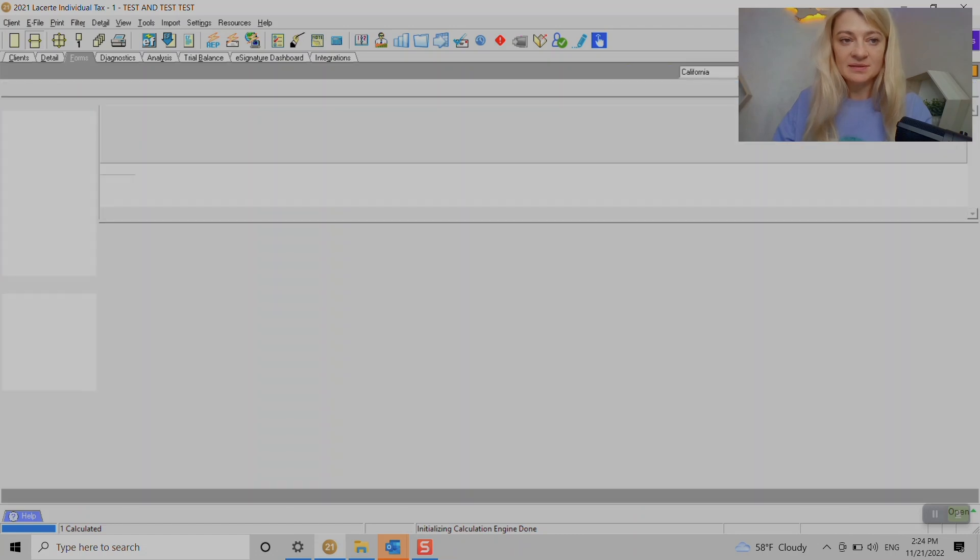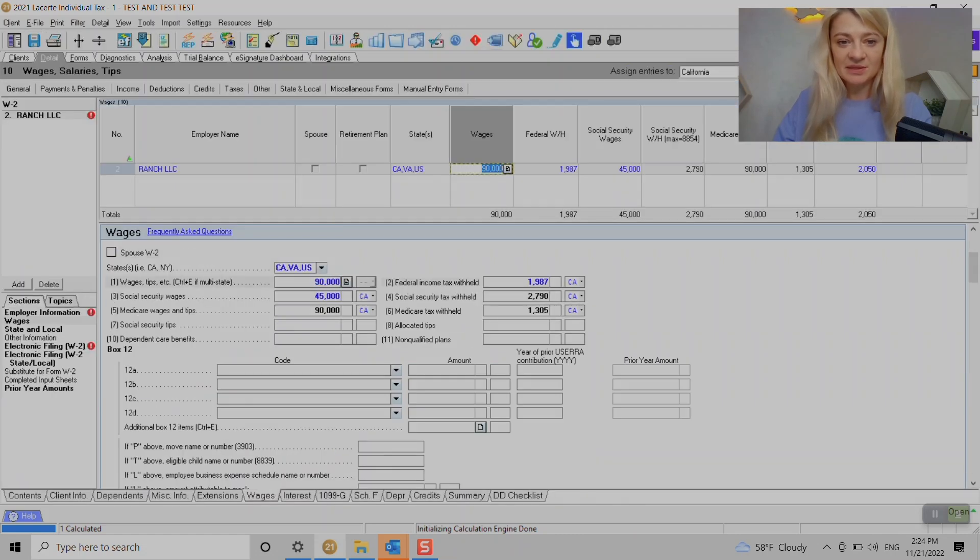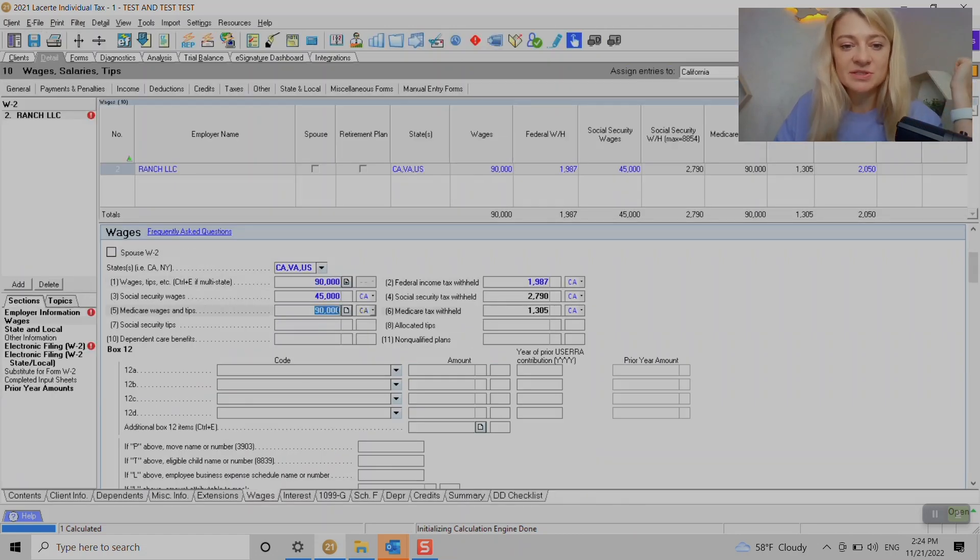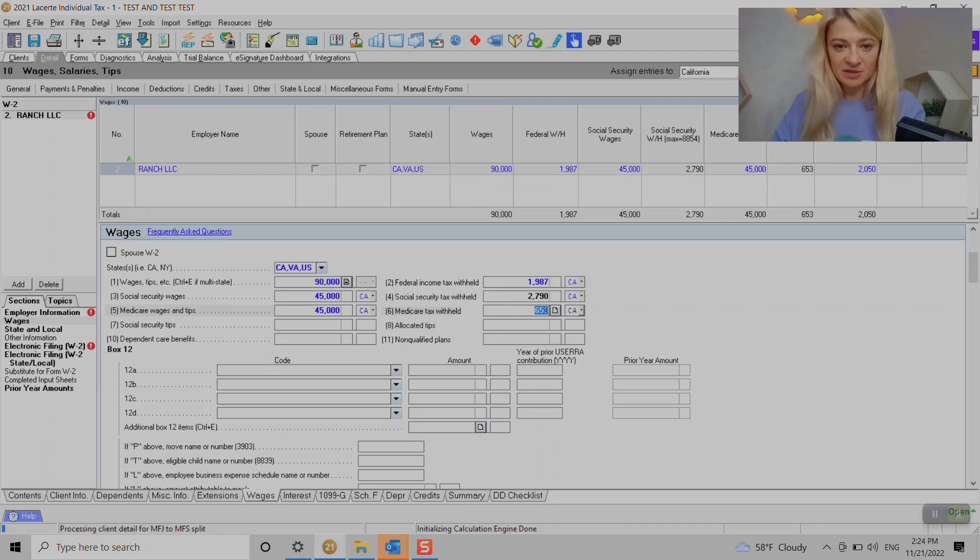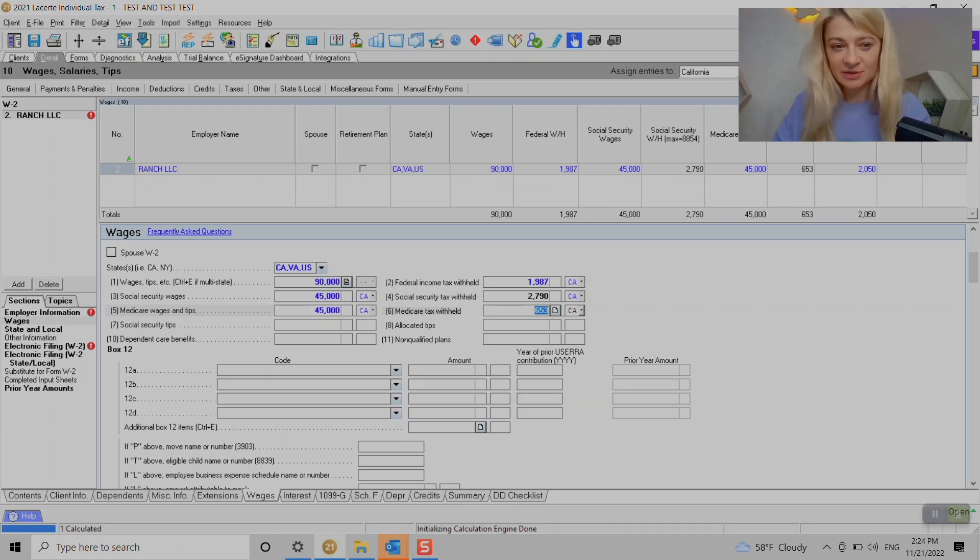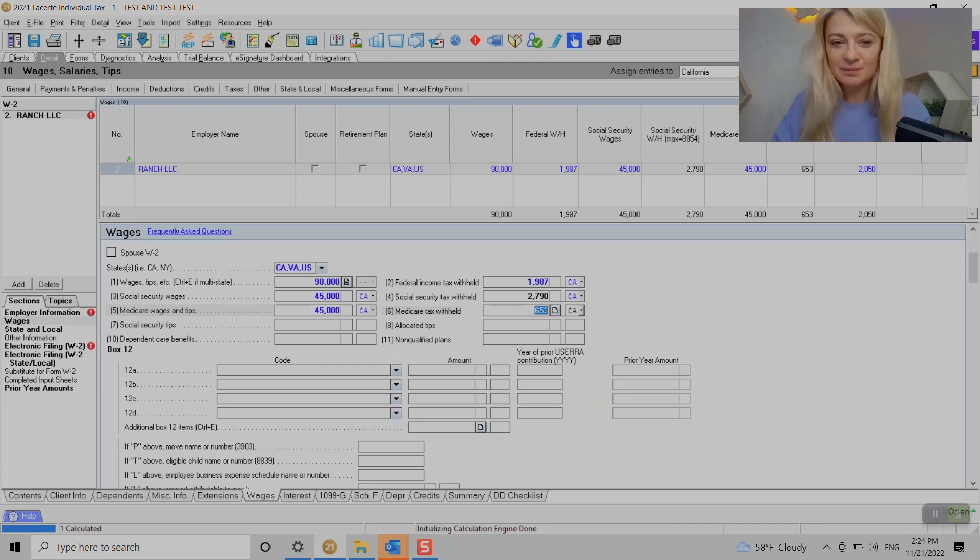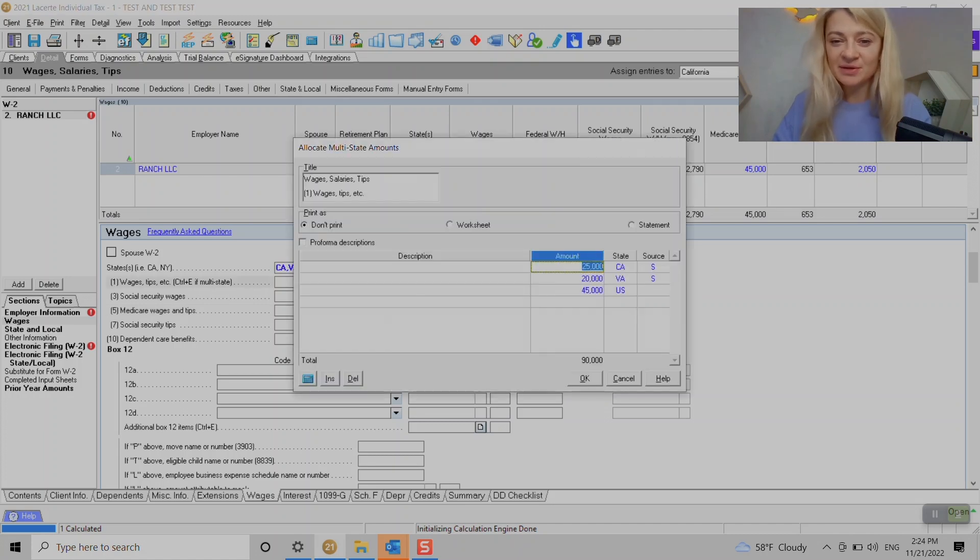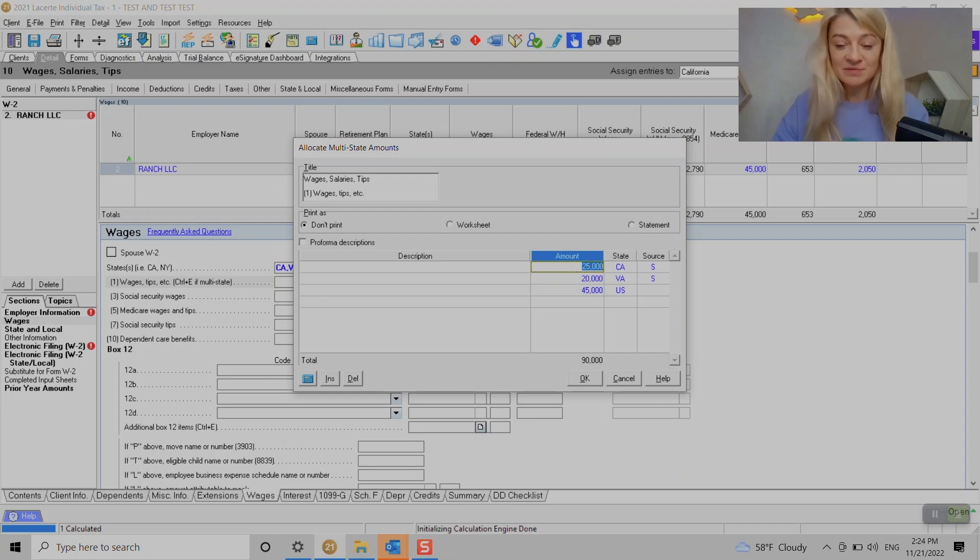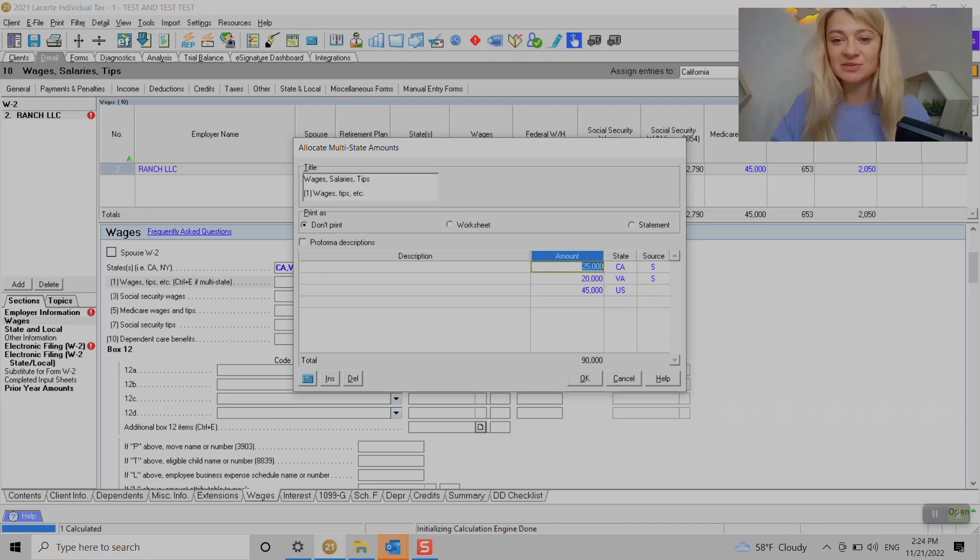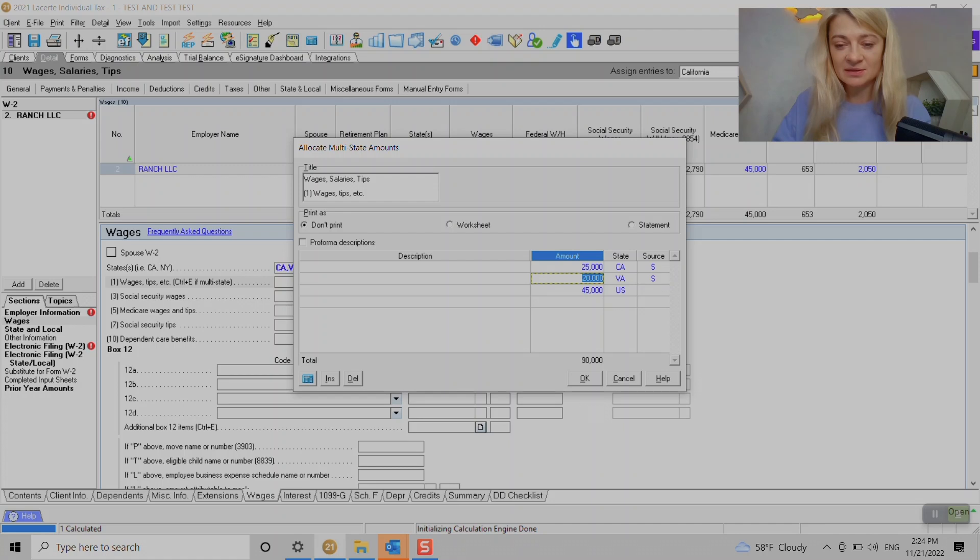The only problem here is that Medicare wages are calculated automatically, so we have to override it here to make sure it's correct. It looks a little strange because now it shows we have $90,000 of wages which we don't, but it shows up okay on the forms. That's the difference between entering as sourced and not sourced. It's up to you how you want to go with that.